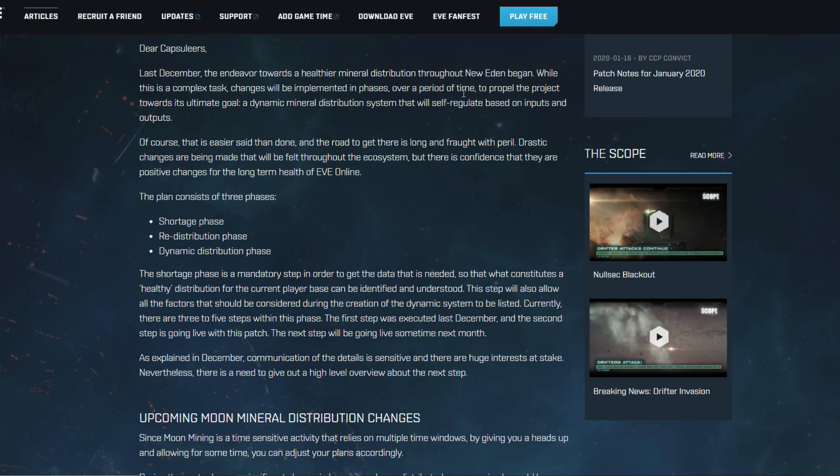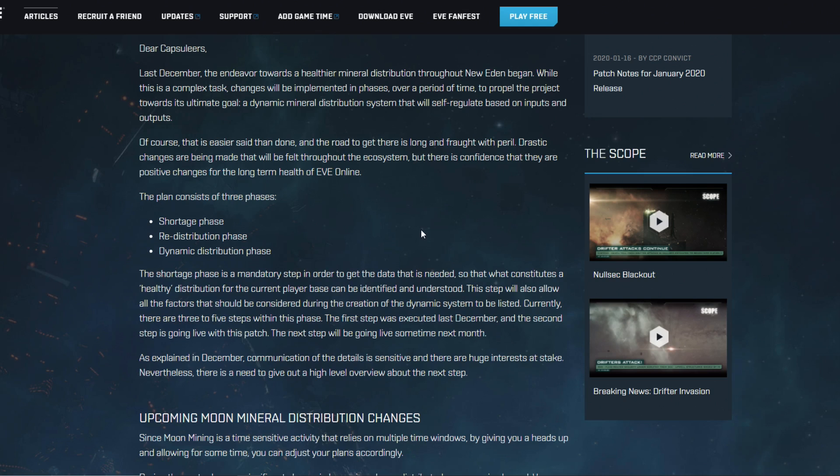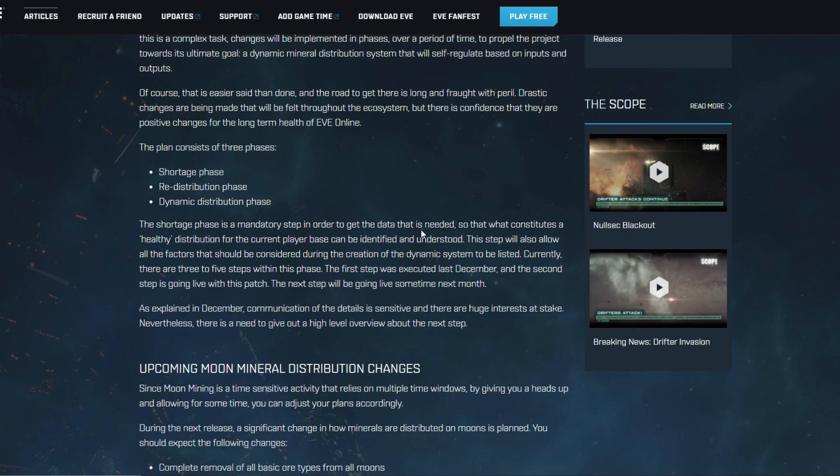Of course EVE Online is a big big sandbox and when you start to tweak or to make changes to the very foundation which is of course mining for minerals, then you are going to get some pretty interesting and probably some unexpected results as well.